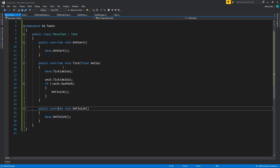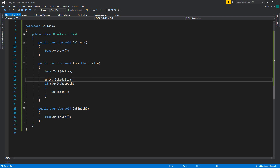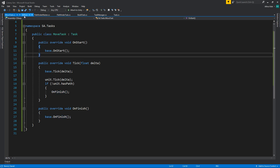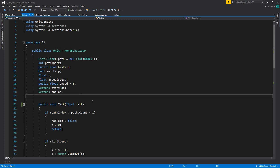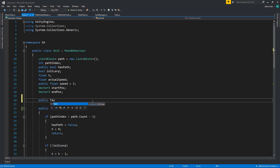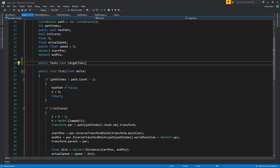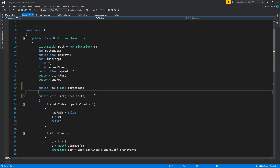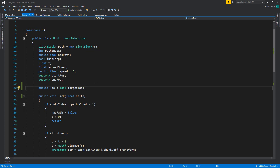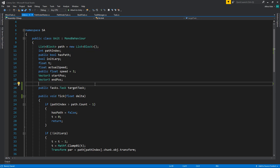However, we do need to know if we actually have a job to do or another task. So we can go on this unit and say: public task, target task. We can populate this with the rest.